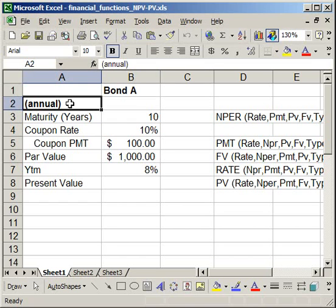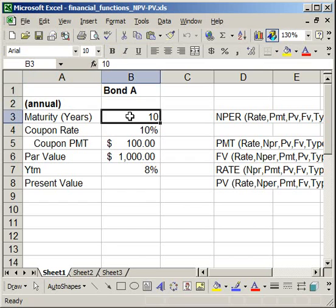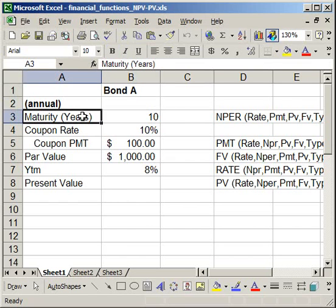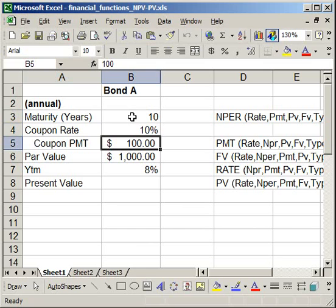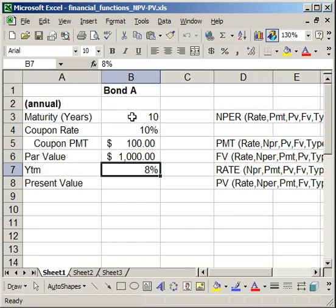So one payment per year, and we have 10 years. The maturity here represents the periods, or how many periods you have left for the life of the bond. Since it's annual, I'll assume we have 10 years or 10 periods, a coupon rate of 10% for a $100 coupon payment per year, which is 10% of the par value or future value of $1,000, and a yield to maturity of 8%.